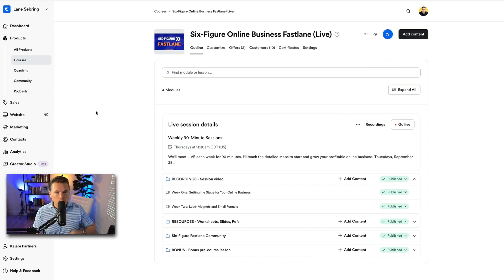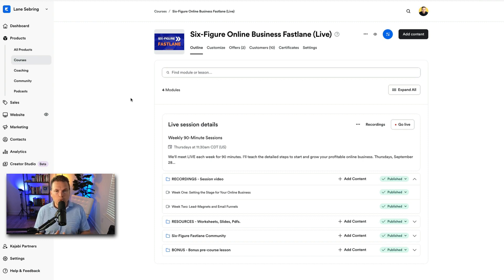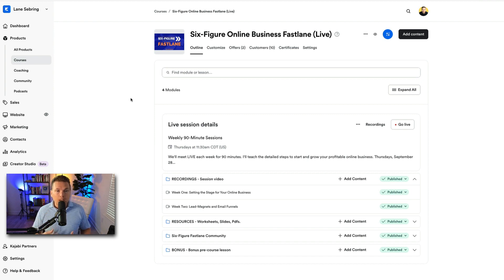Now let's dive into the backend of the course. This is a live cohort style course, so there are only 10 people because it's a very high-touch environment — I wanted to have a small group of people in this course. We're live every week for 90 minutes every Thursday. In fact, I'm recording this on a Thursday and we're going to have a session today. This is actually session three, so this is all happening in real time.